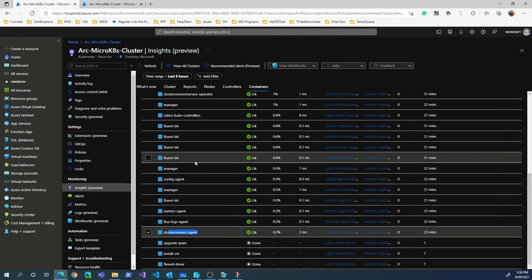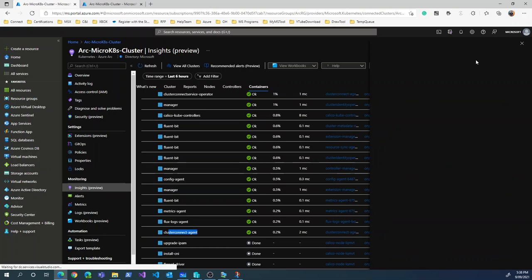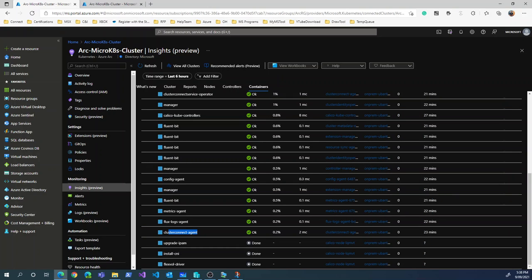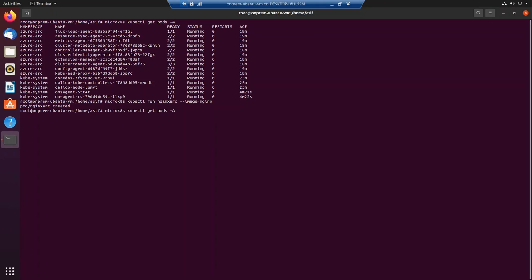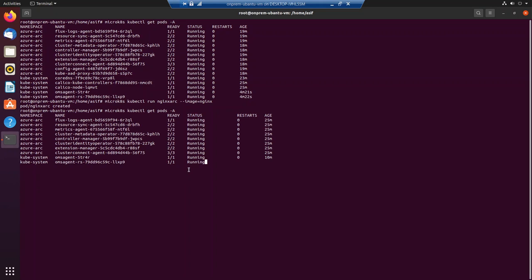Now let's go back to the server and Kubernetes cluster and run an nginx pod. Running `microk8s kubectl run arc --image=nginx` to create a new pod. Running `get pods -A` shows the new nginx pod running inside the default namespace. It initially shows as container creating, and after a moment it's fully running.